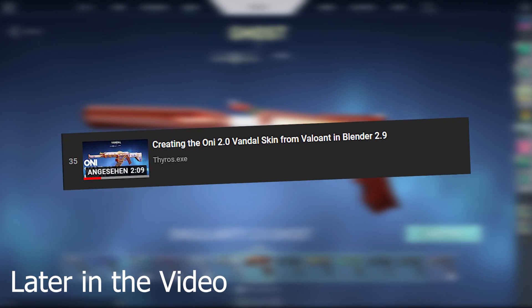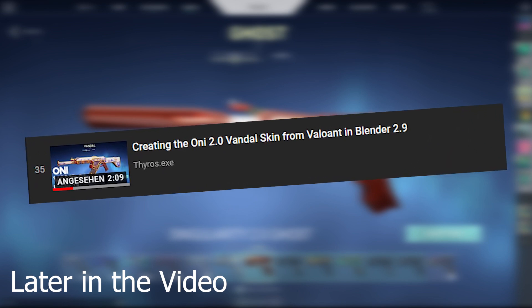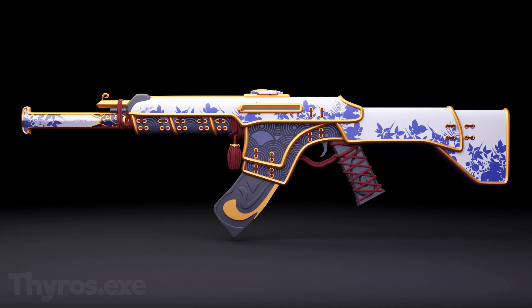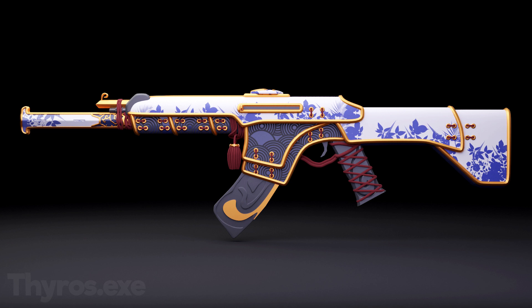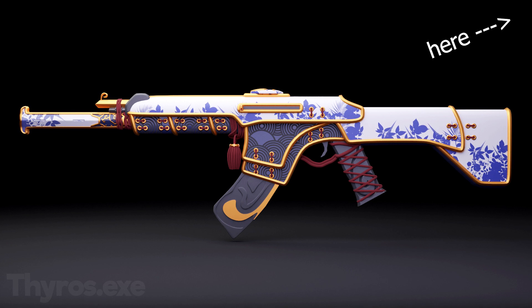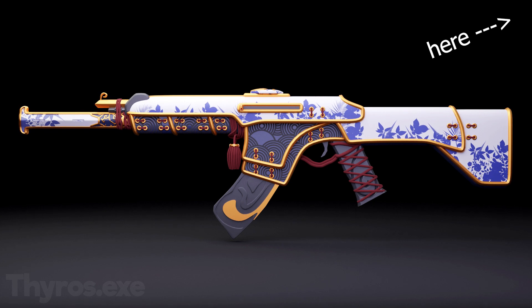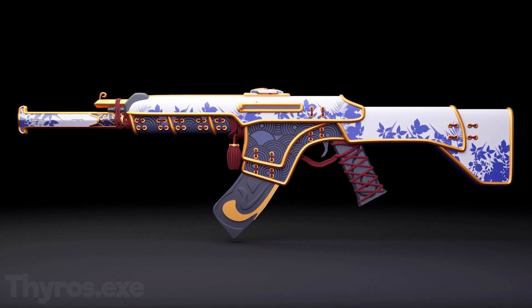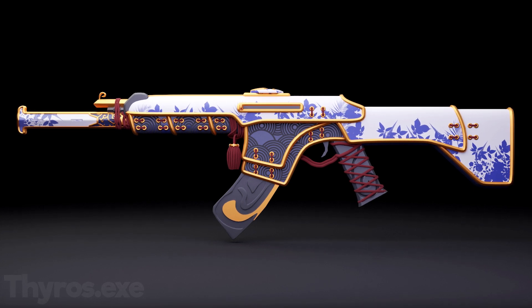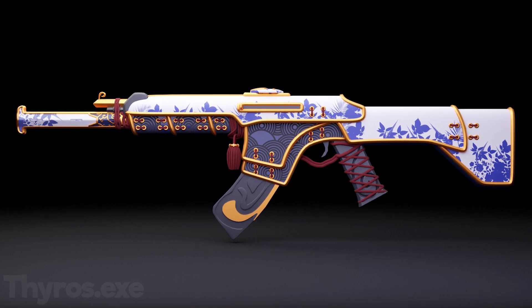And if you haven't seen my last episode where I created the Oni Vandal concept, link below on the top right. And write any suggestions for new skins in the comments and I may make them in the next episode.